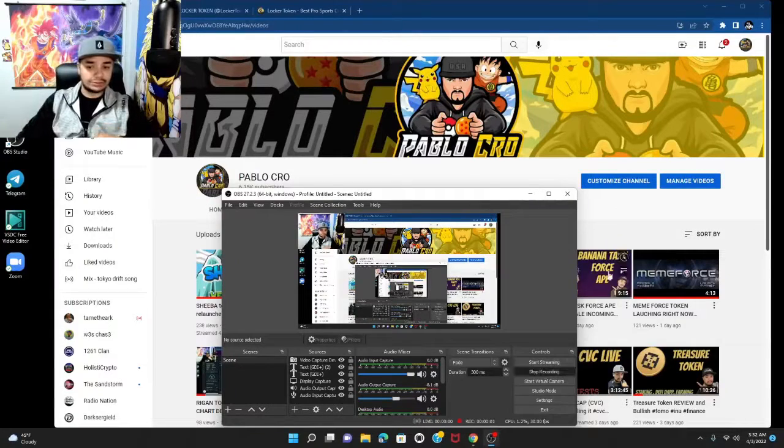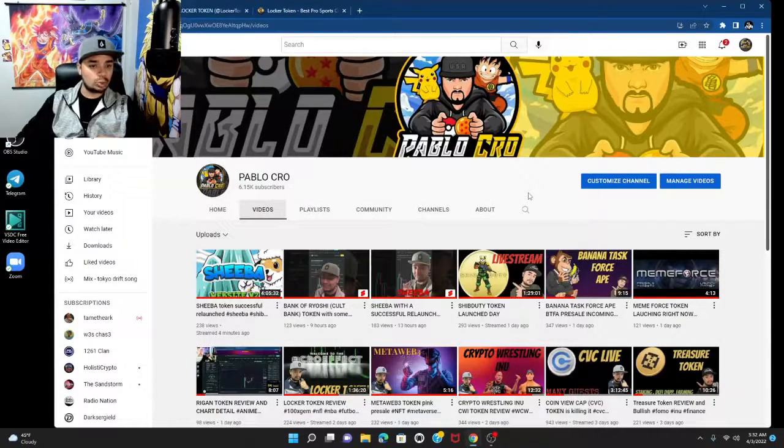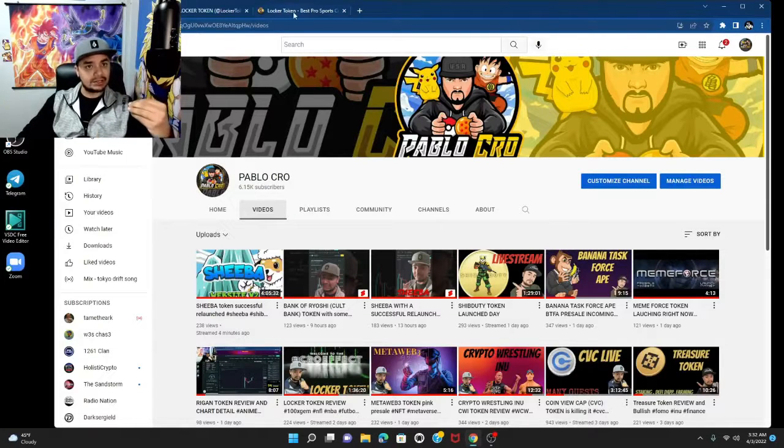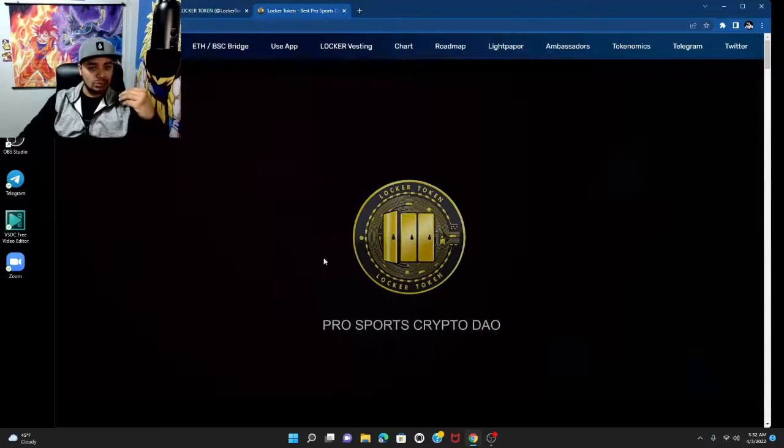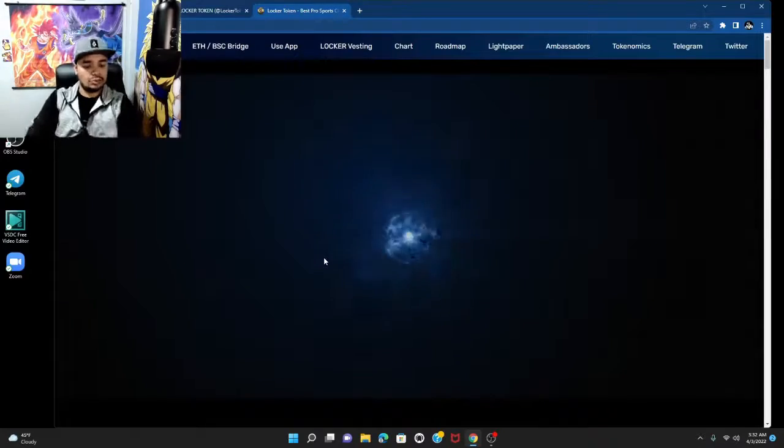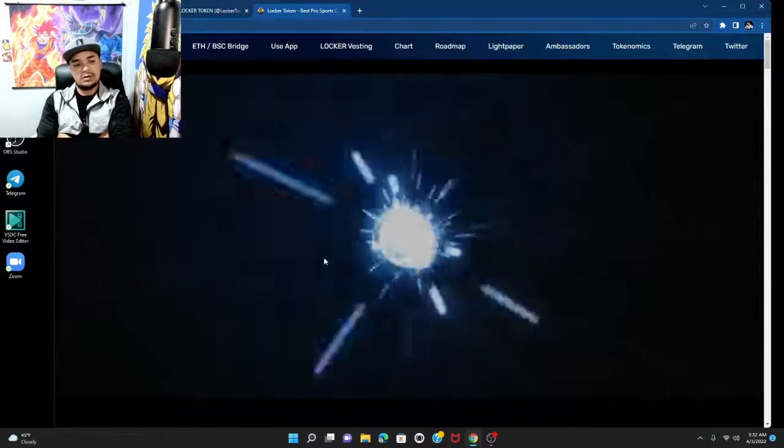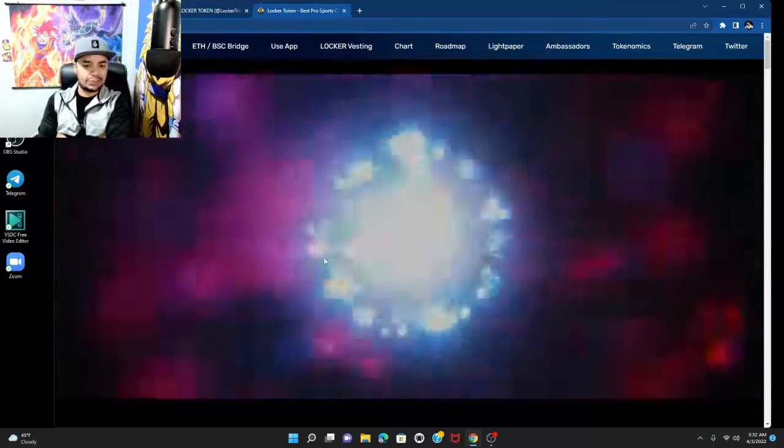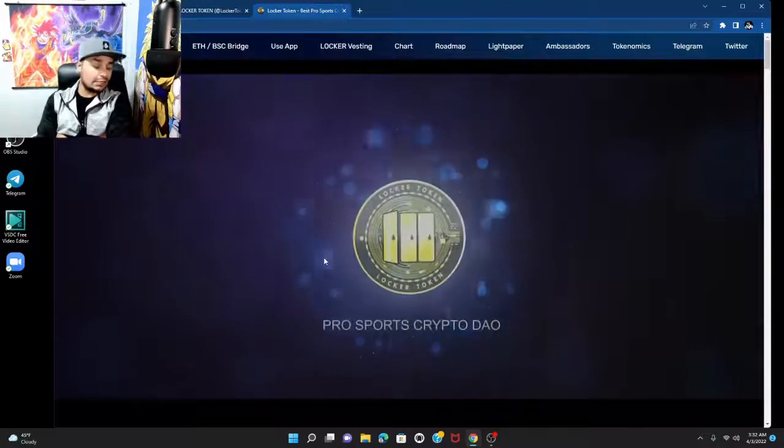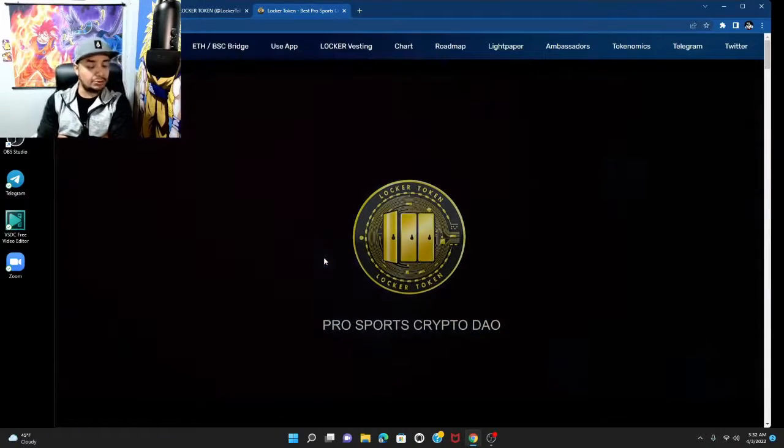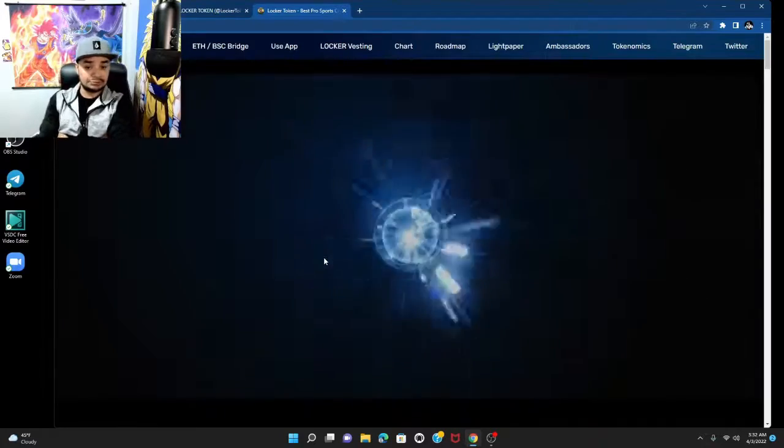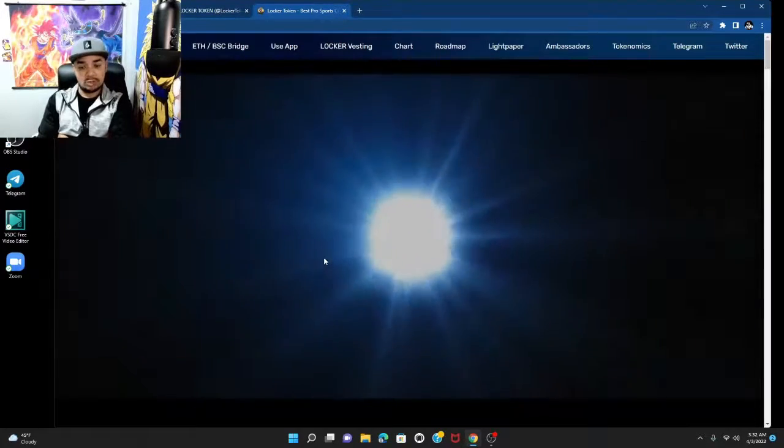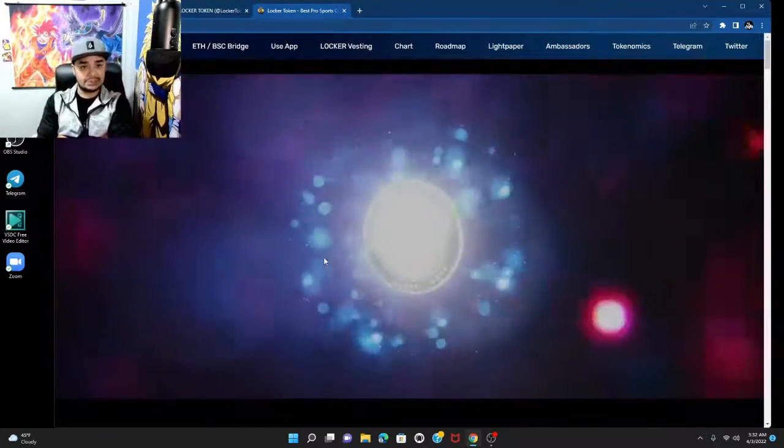Welcome back to the channel guys, this is Pablo Crow and we're gonna do a quick update on the token Locker. First of all, this is not financial advice. I'm not gonna tell you how you invest or spend your own money. Everything's free will in the crypto space.